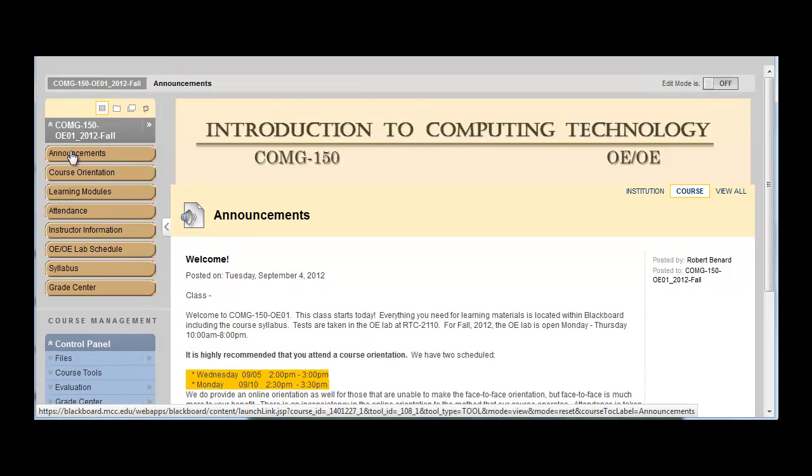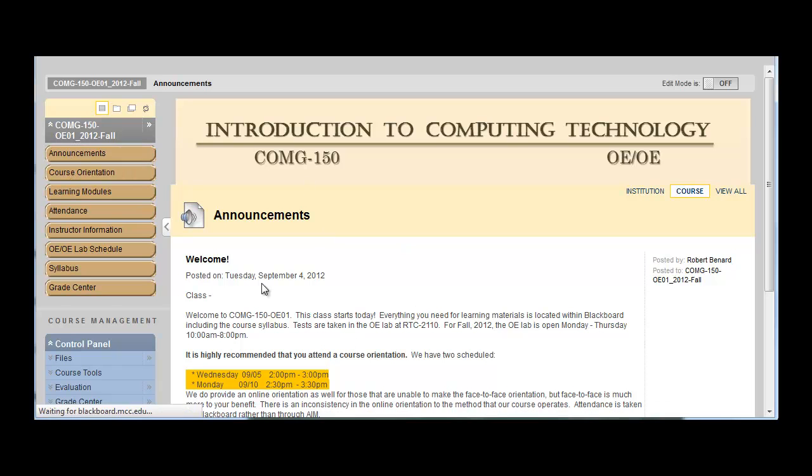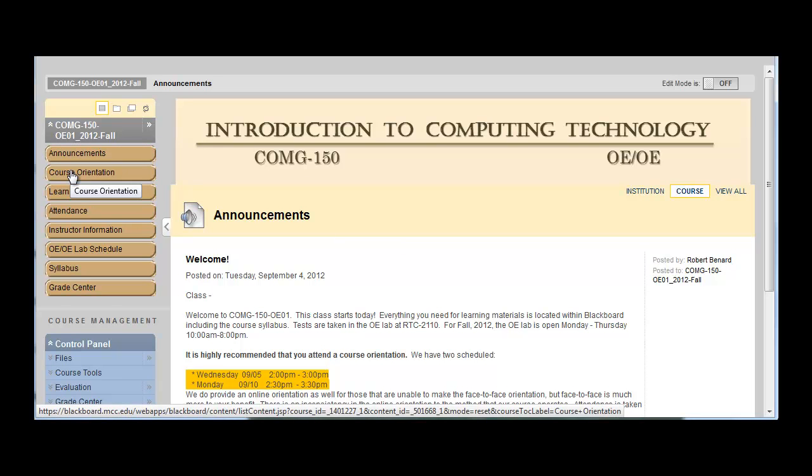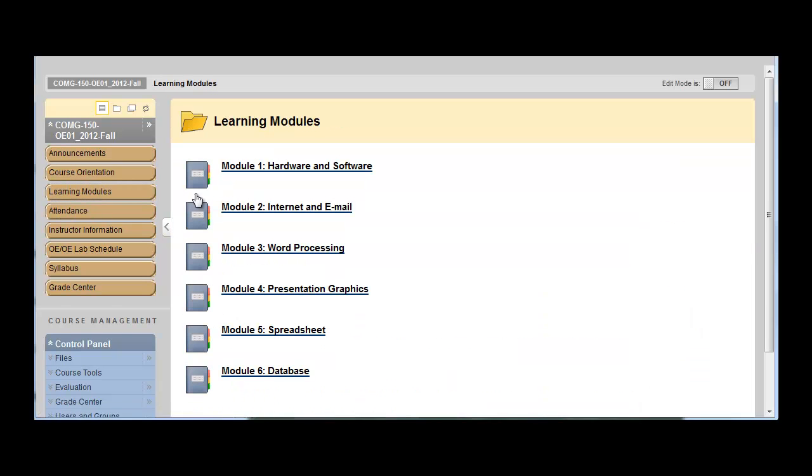If I click on announcements, that always will take me to this screen. Course orientation will take me to the orientation that you're viewing. And then learning modules is how you get the information for the course. So for example, I'm going to go into the first learning module.